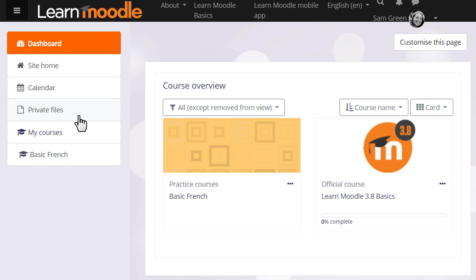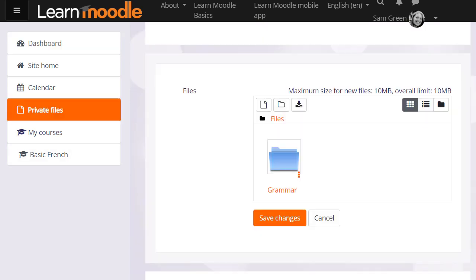Private files can be accessed from the nav drawer on the left and there's also a private files block which may be added to the dashboard or to a course page. If we click to manage private files we can see what it looks like.